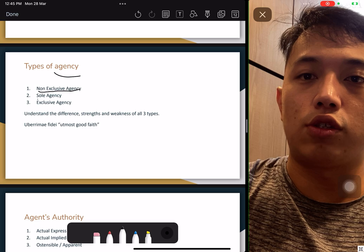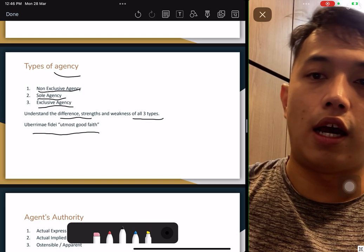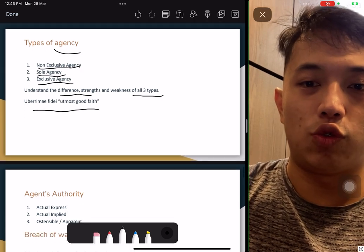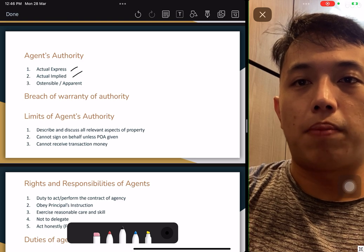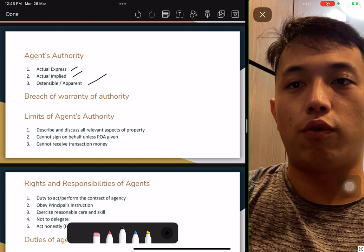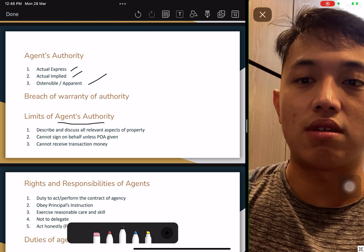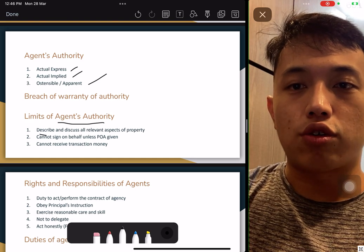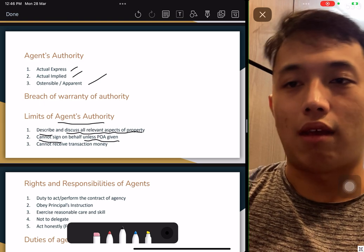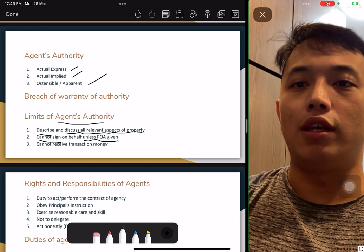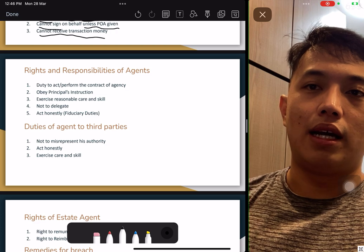Types of agency: non-exclusive agency, sole agency, and exclusive agency. Understand the strengths and weaknesses of each type, and the concept of utmost good faith. Agent's authority: we have actual express authority, actual implied authority, and apparent authority. Also, breach of warranty of authority and limitation of agent's authority. As an agent, we can describe and discuss all relevant aspects of the property, but we cannot sign off unless we have Power of Attorney (POA). If you hold POA for a property, you cannot also act as the RES for it because of conflict of interest. You cannot receive transaction money as an agent — only a few types of money are permitted.